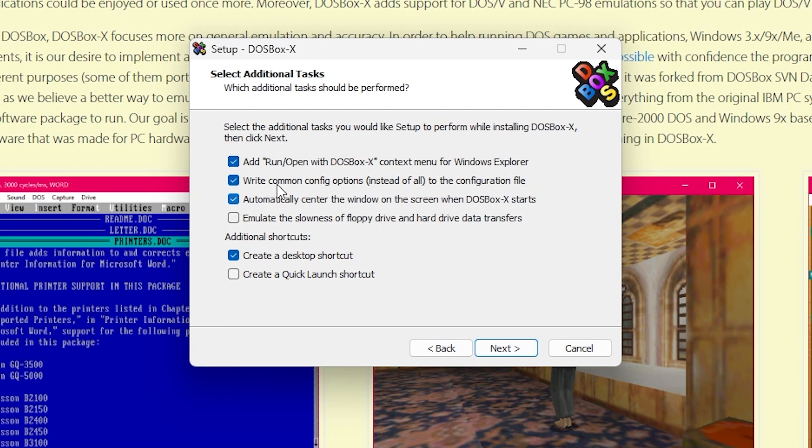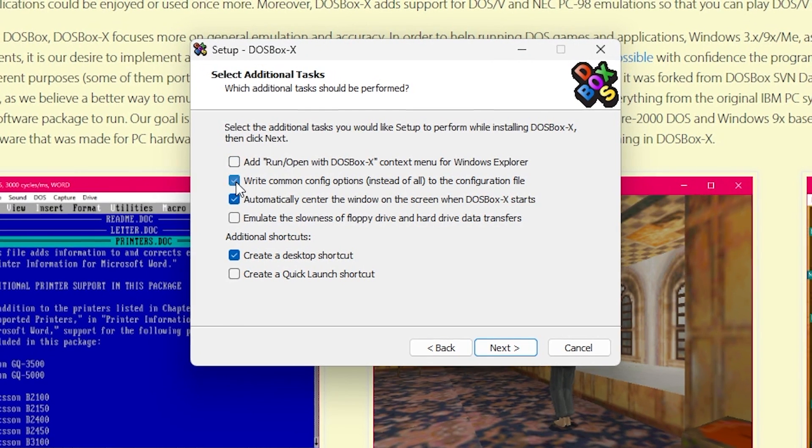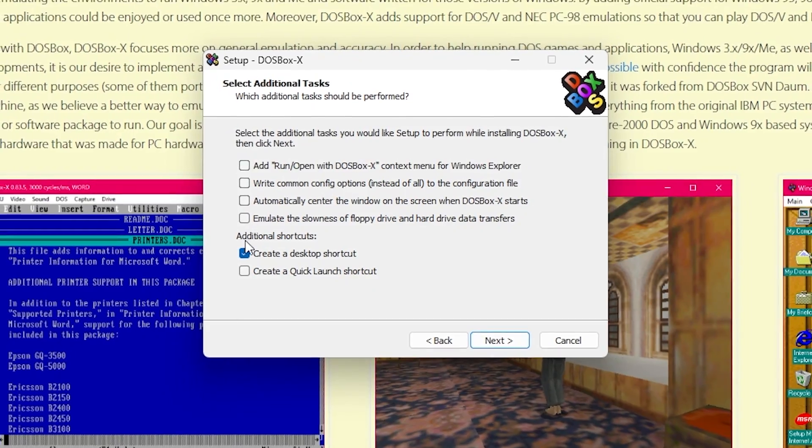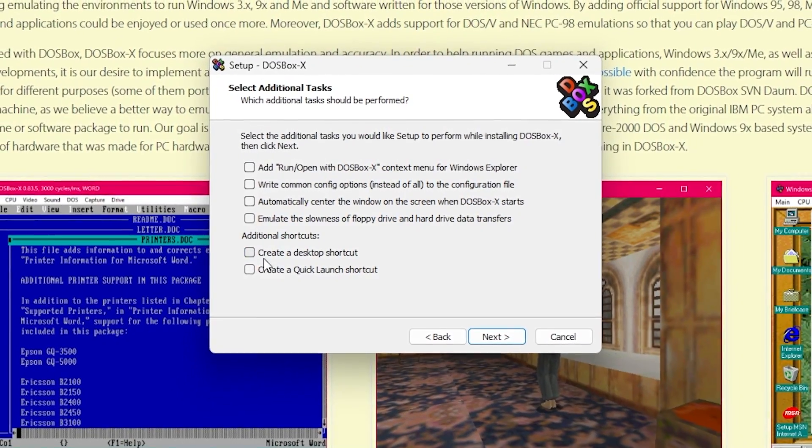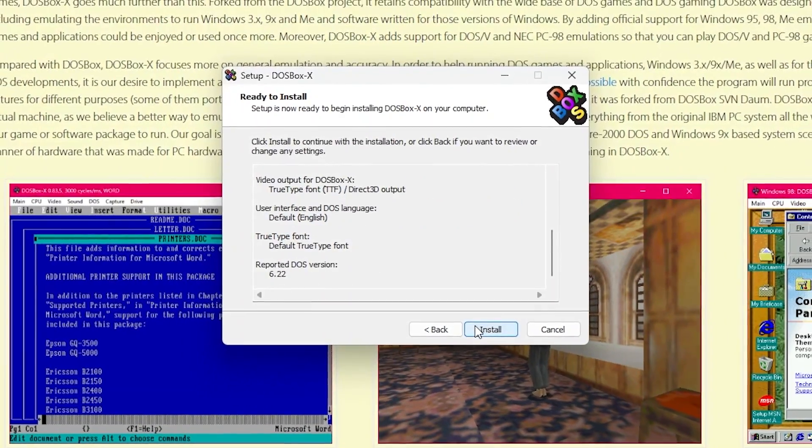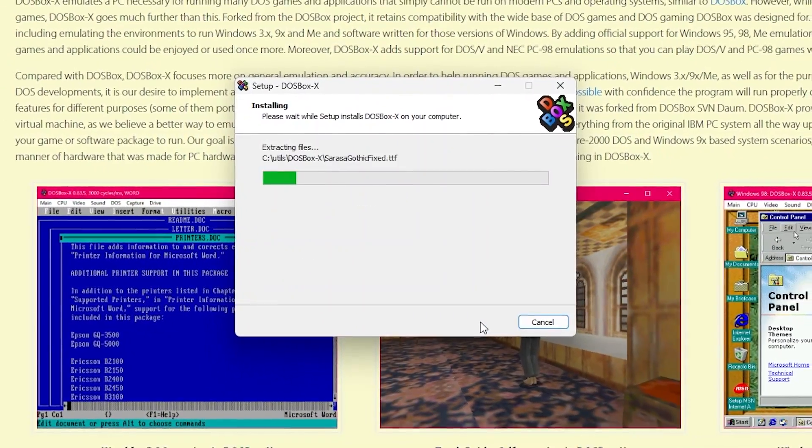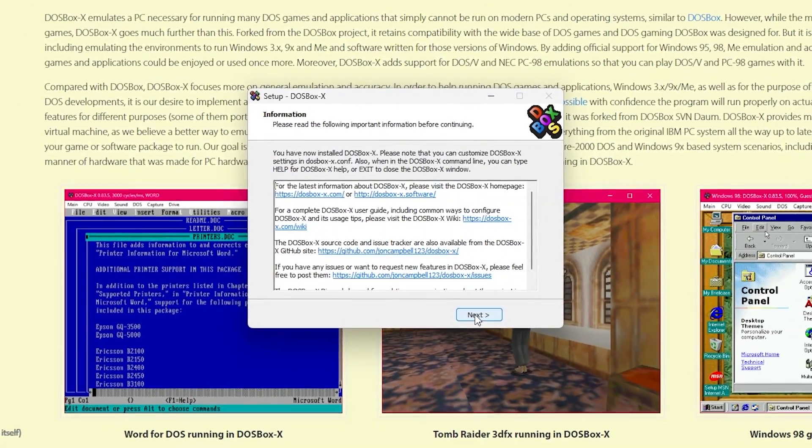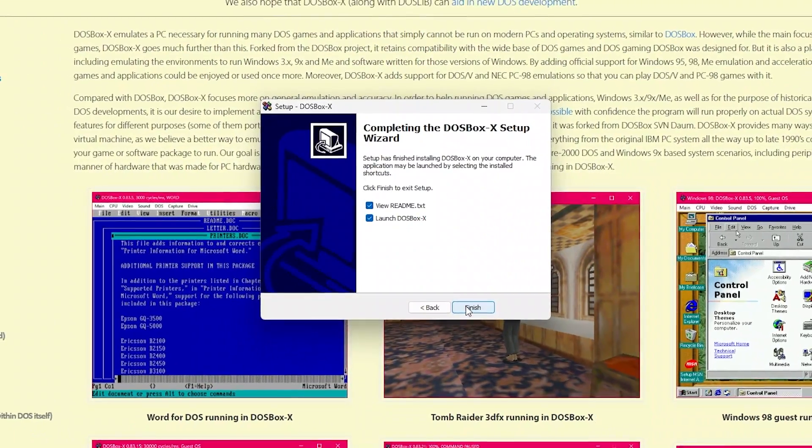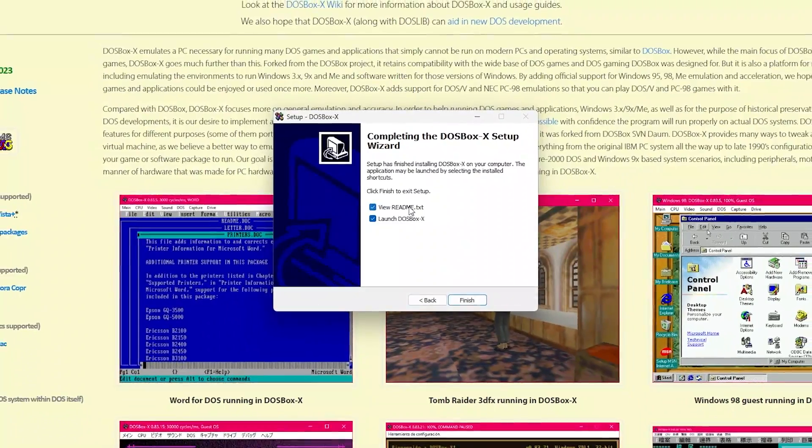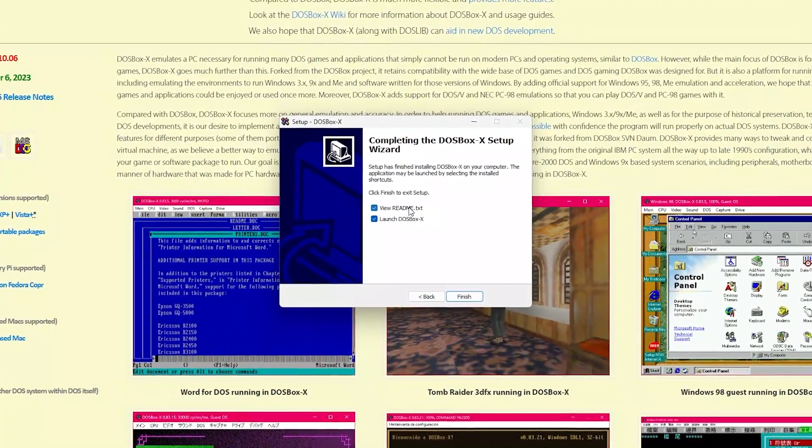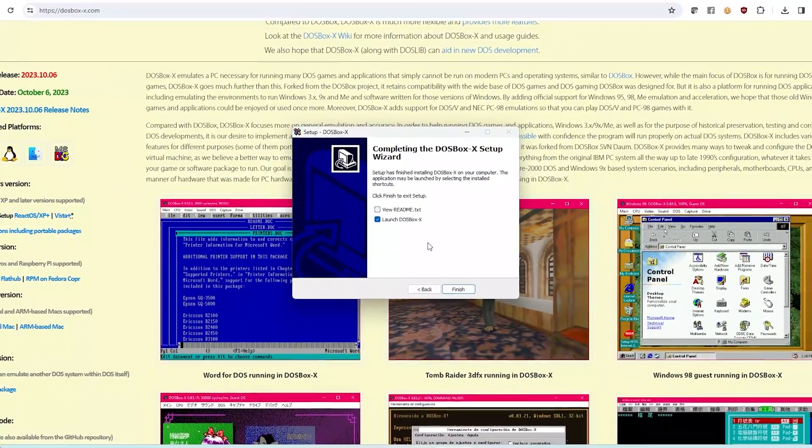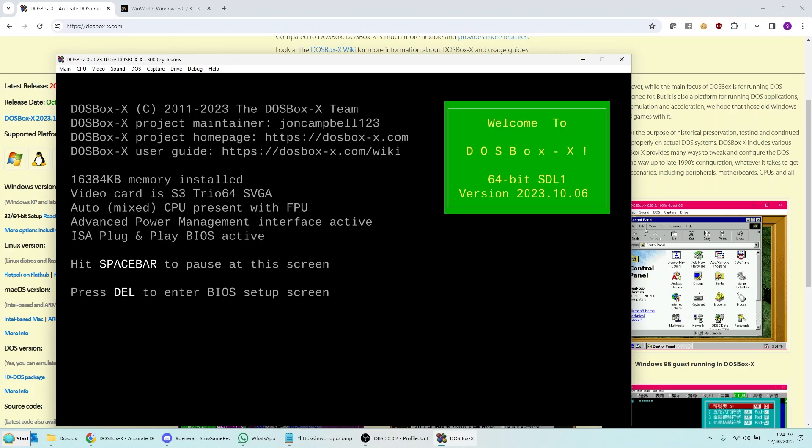And now I'm going to go ahead and hit next again. And for here, this is basically your preference. I don't necessarily need all these things that they have here. I'm just going to leave them all out actually. And then go ahead and click install. And then next again. And then you can launch DOSBox X if you want to, but you don't have to. If I leave that checked and finish, it'll actually go ahead and launch DOSBox X.